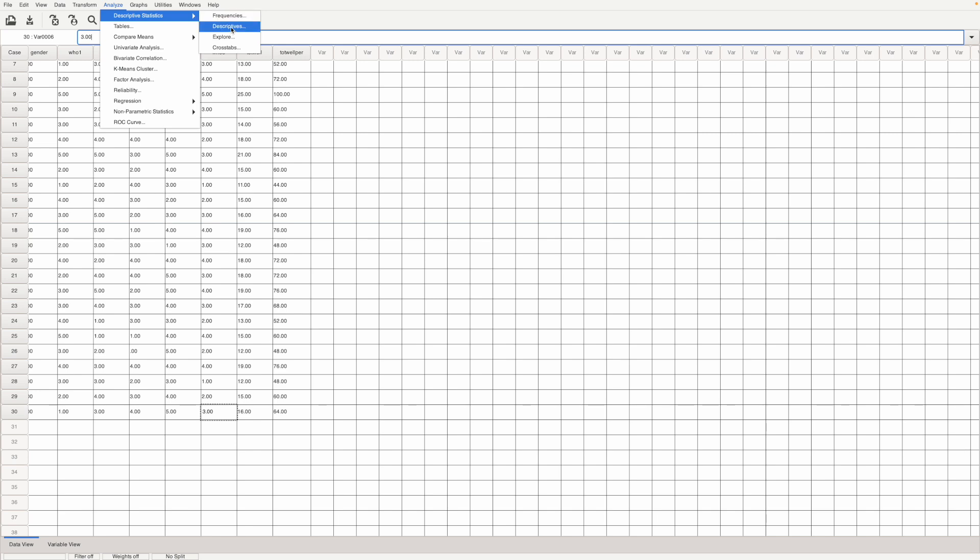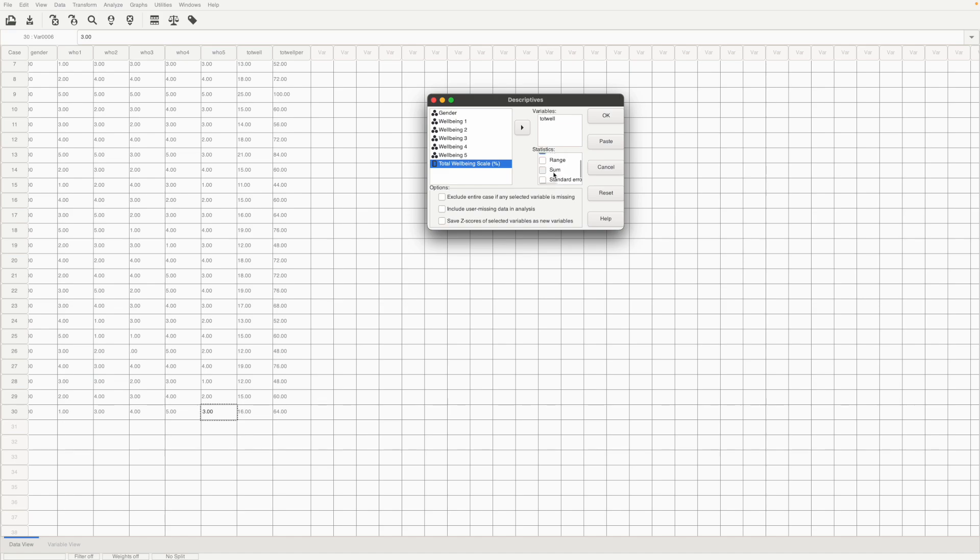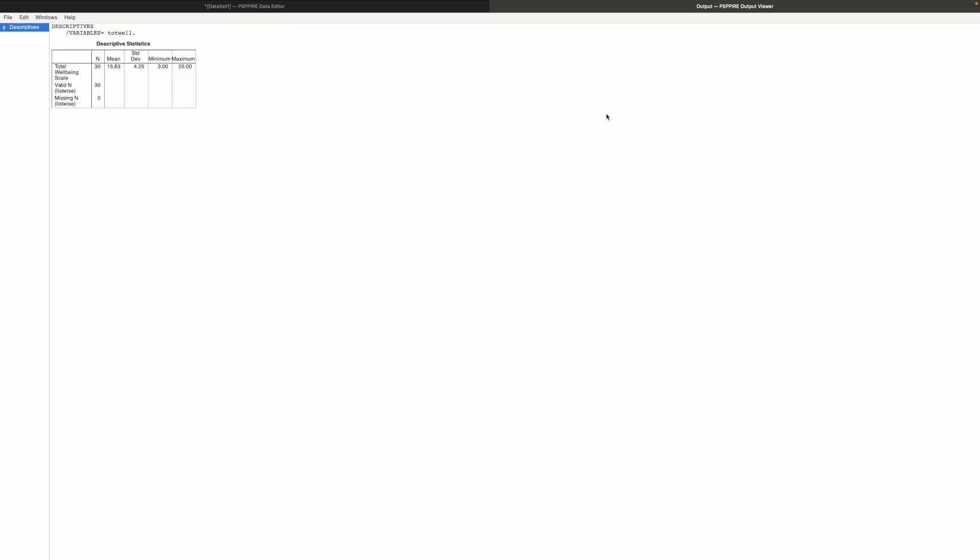We click on descriptives and then we select the total well-being scale. And then we want the mean. We could have the standard deviation as well and then the minimum and the maximum and then click ok.